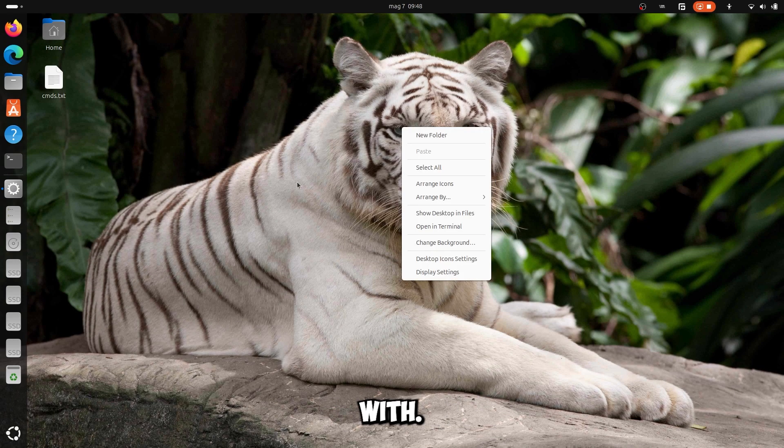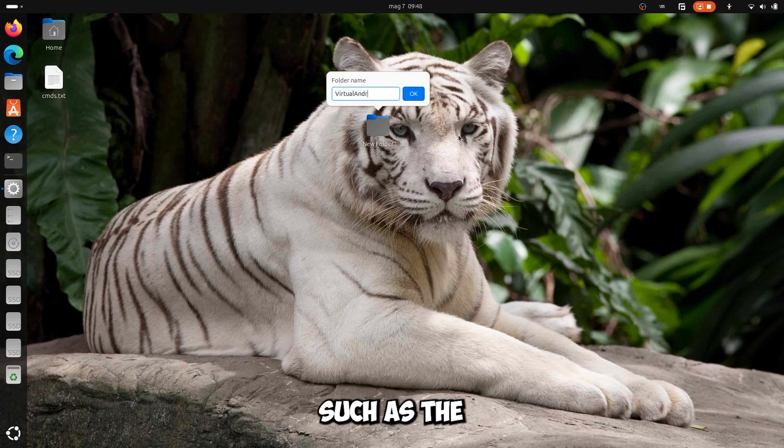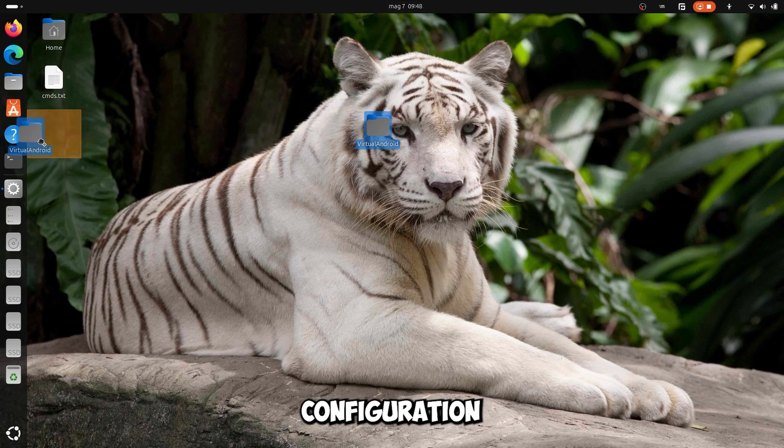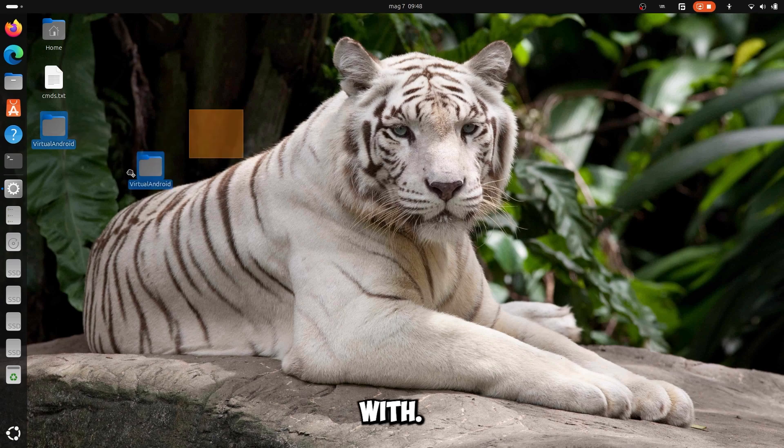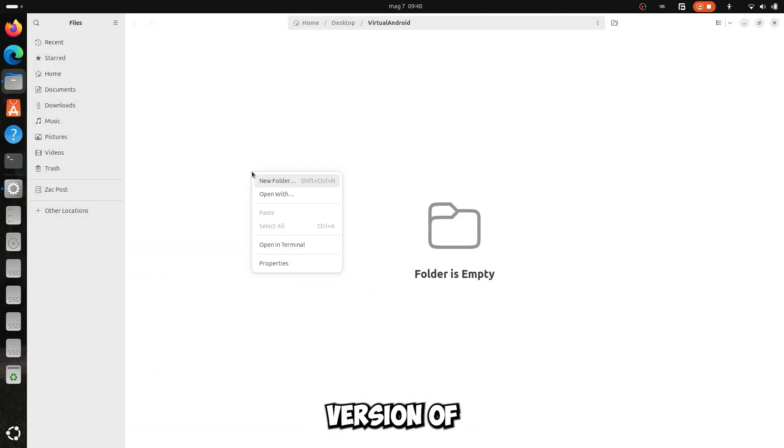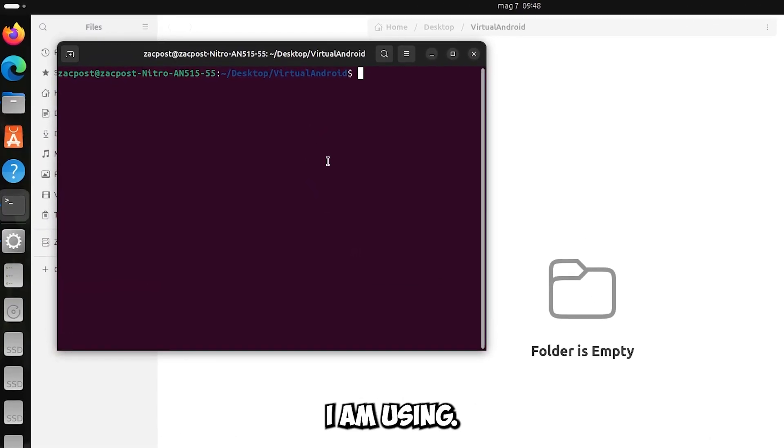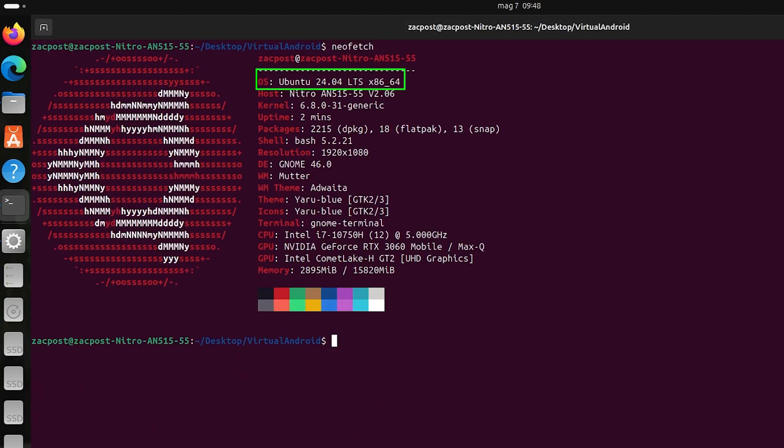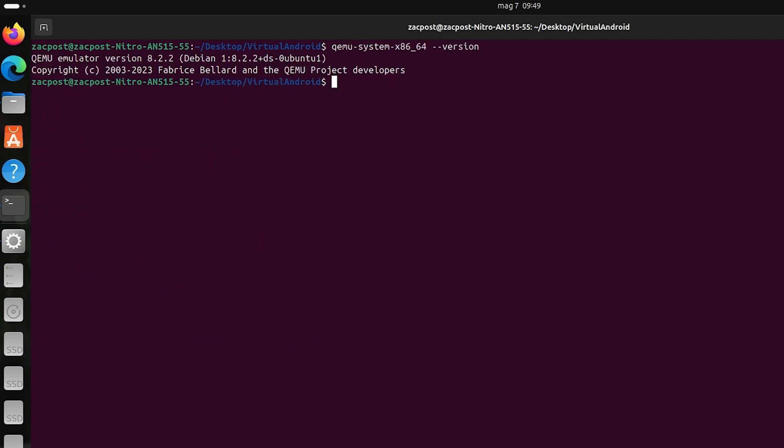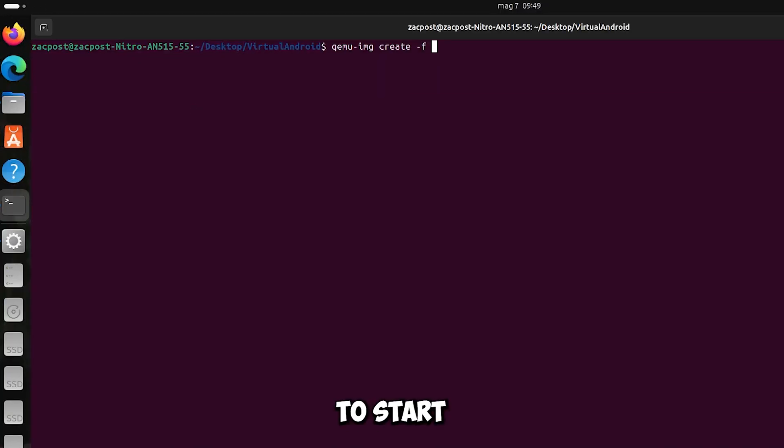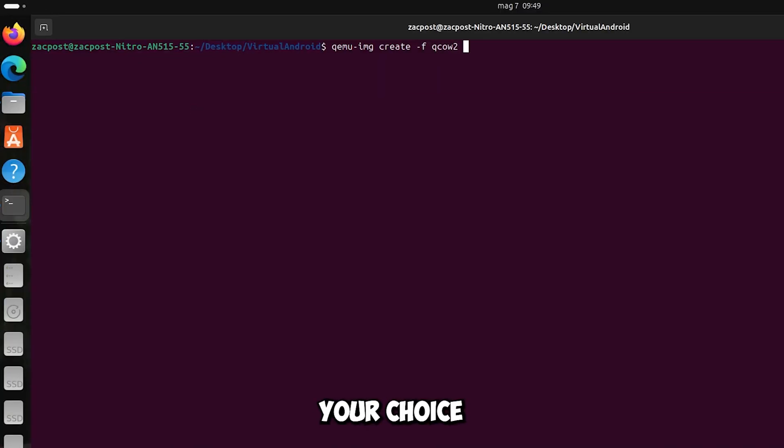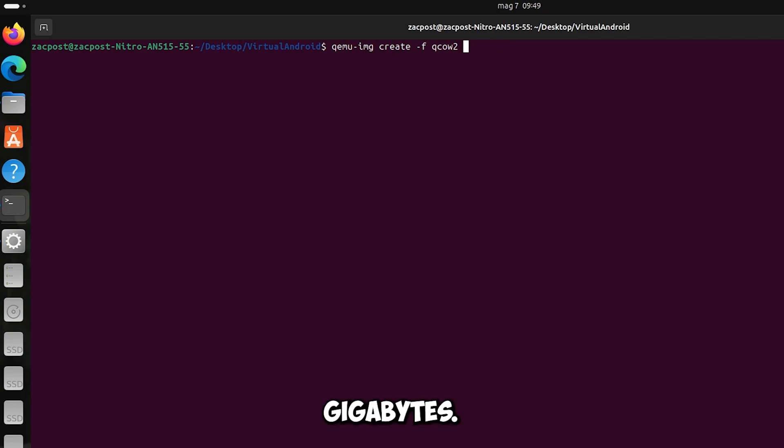To begin with, create a folder where you will put all the files, such as the ISO file, the storage file, and the configuration file. To start with, let me show you which version of Ubuntu I am using, and which version of QEMU I am using. To start we create the storage file, give it a name of your choice, and the maximum size in GB. I chose to name it storage and the maximum of 80 GB.